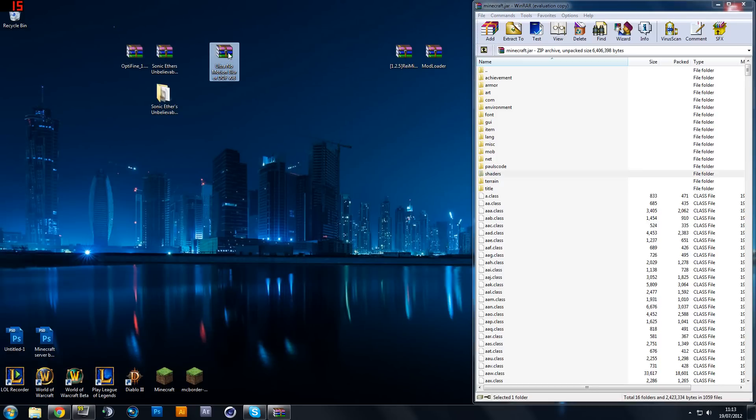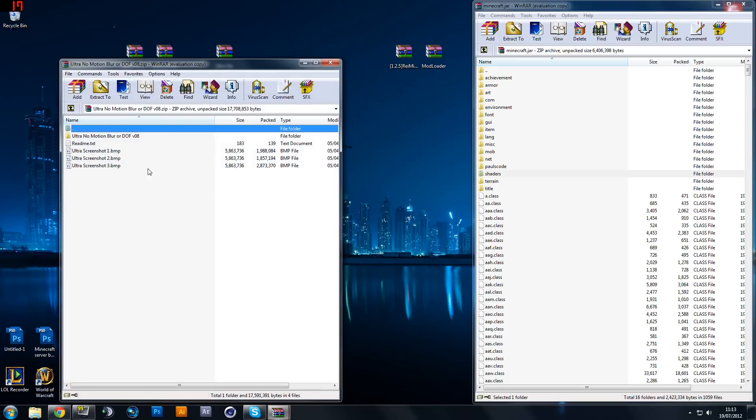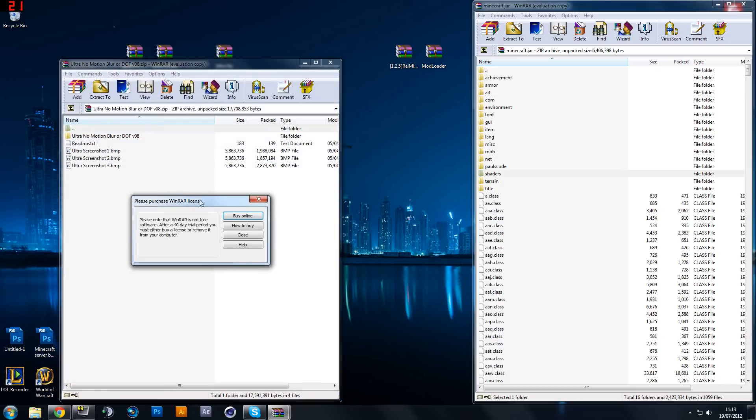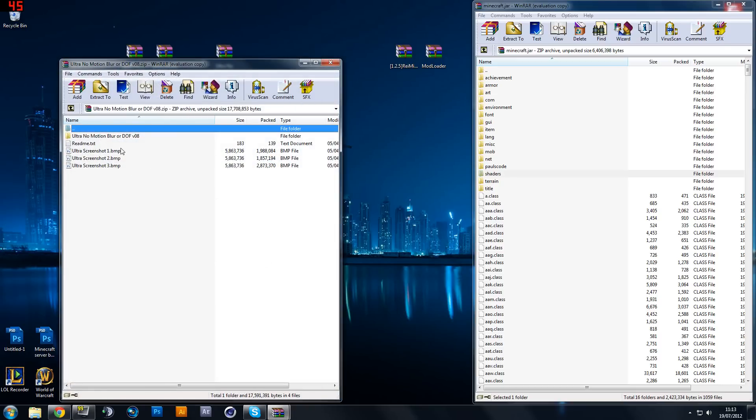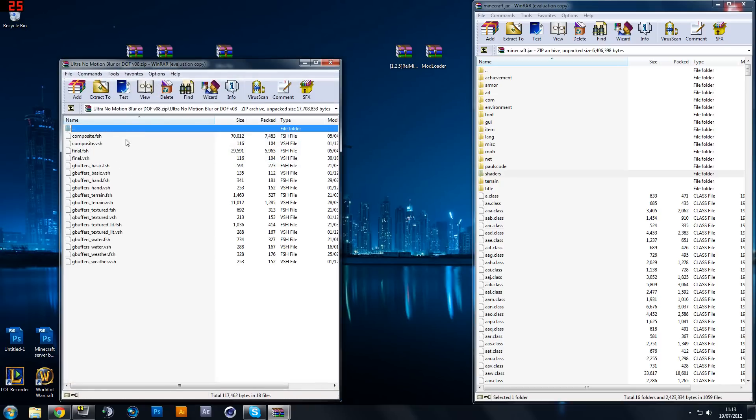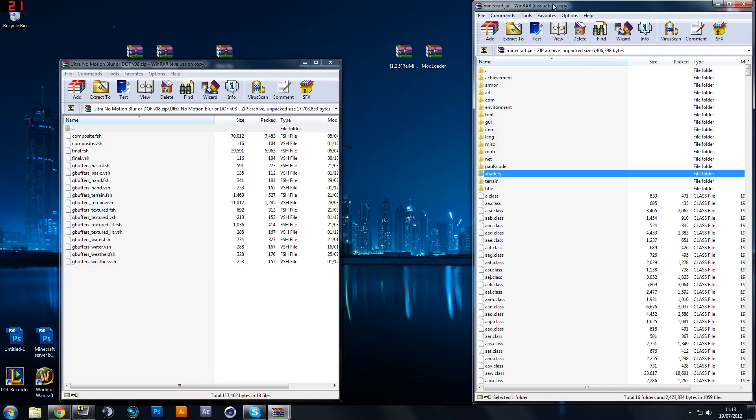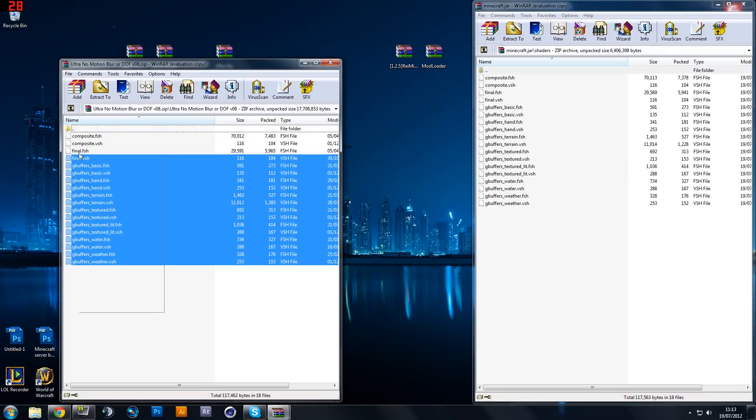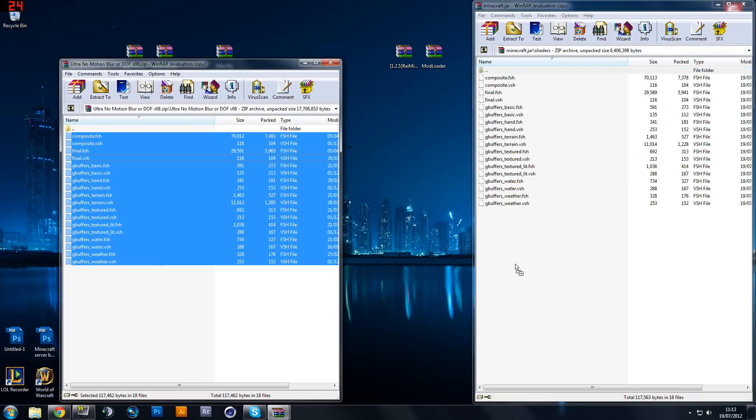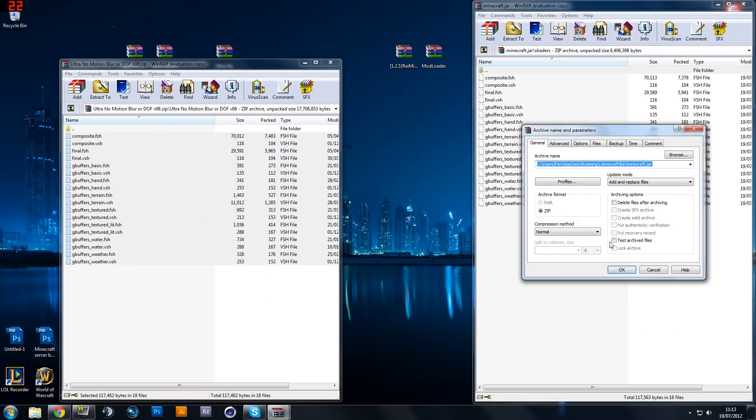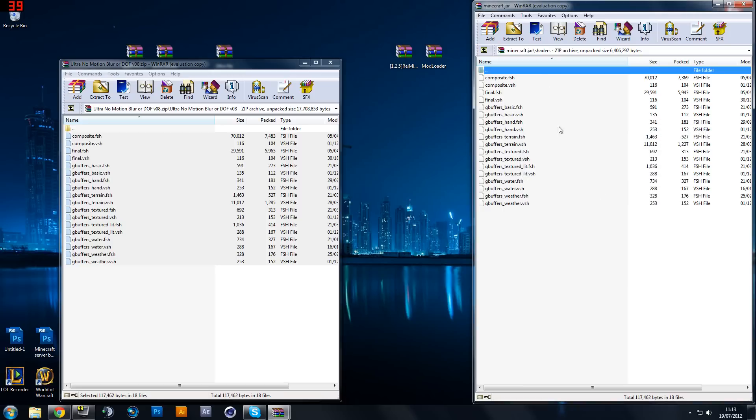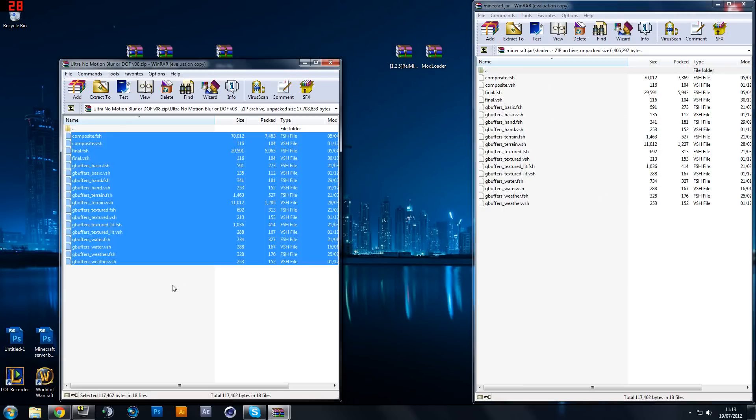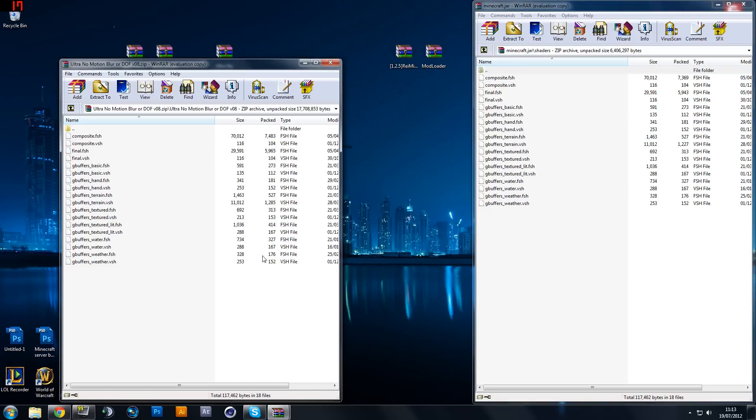So I'm going to close down this folder. I'm going to open the no depth of field and motion blur that we actually downloaded. I'm going to open that. I'm going to go into the ultra folder. And here are the files. So on the minecraft.jar you want to go into the shaders and you basically just want to swap these files around. Because the default ones inside the minecraft.jar do have motion blur and depth of field on. We don't want that but this is optional, so you don't have to do this. I just think it enhances the gameplay a lot more.